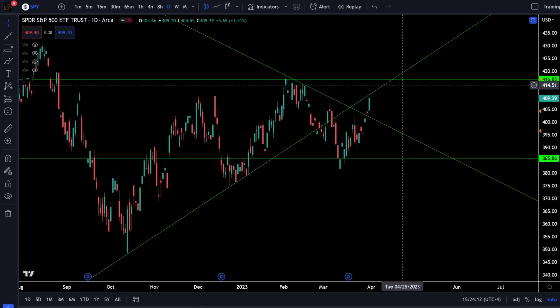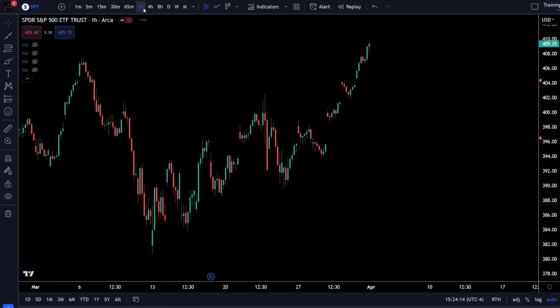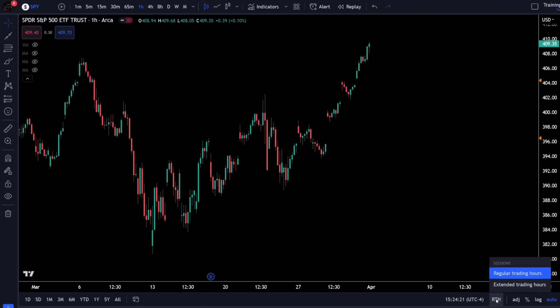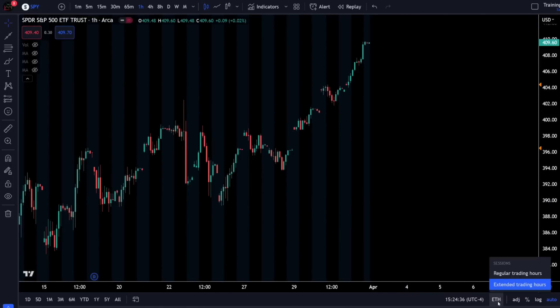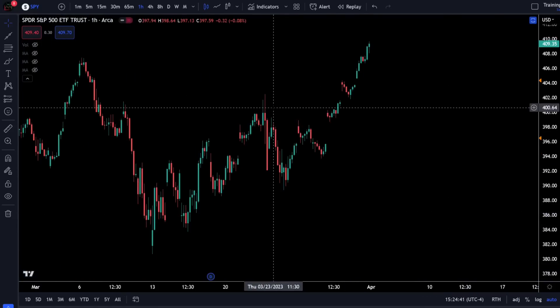Another tip: if you're doing extended hours trading and you go over to an hourly chart, look at the bottom right of the screen for a button that says RTH — that is your session setting. At any time you can change that over to extended trading hours to get those pre-market and after-market candles. Most of the time when I'm doing technical analysis I only look at regular trading hours, but if you are doing any after hours or pre-market trading that is a good way to show those candlesticks.